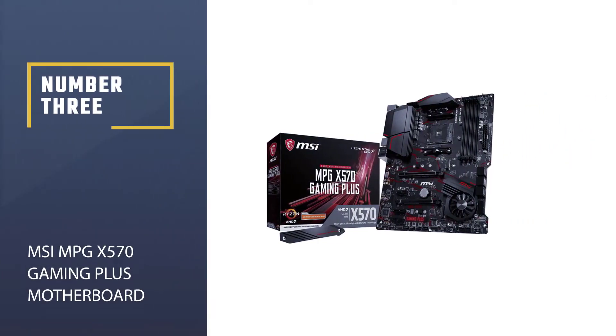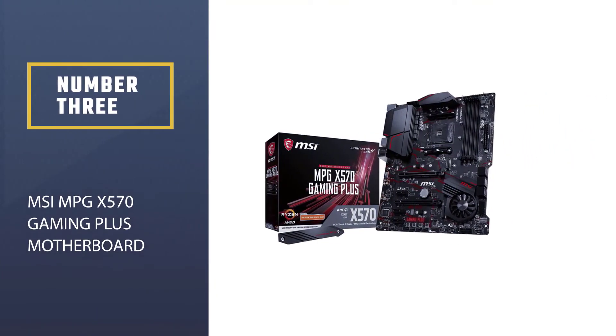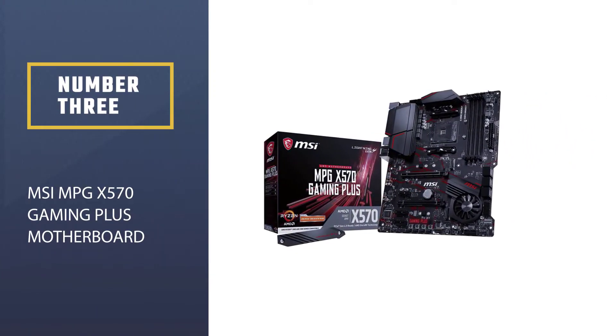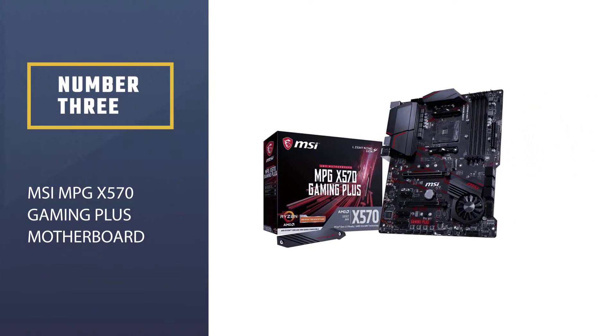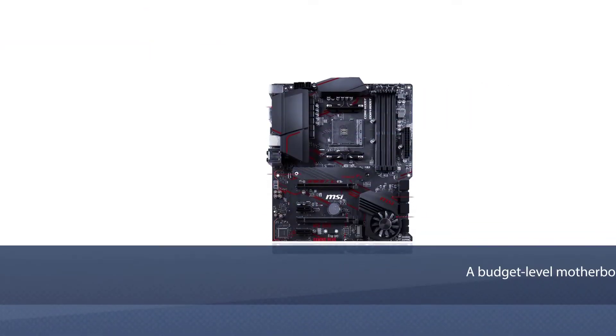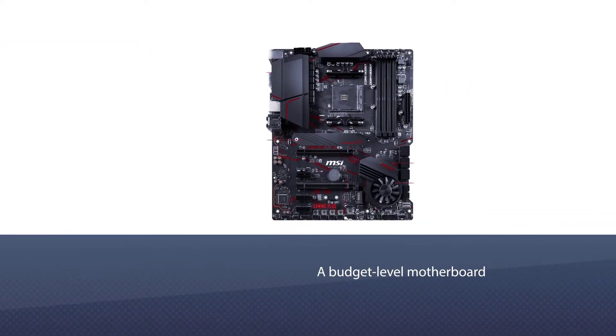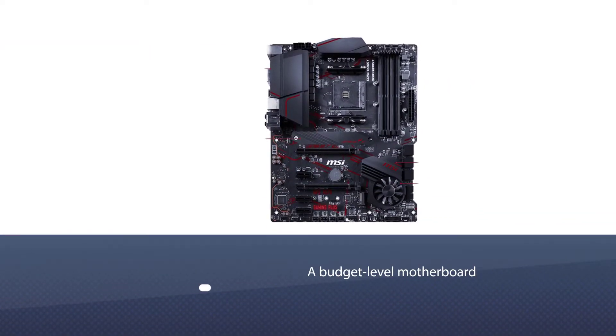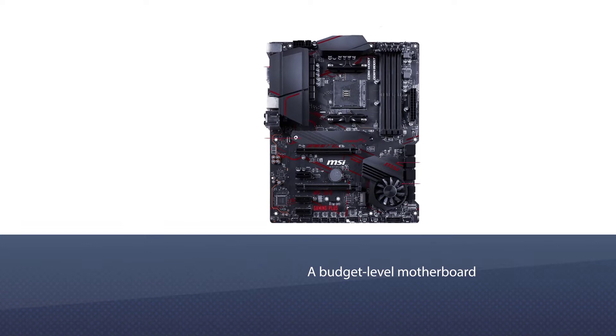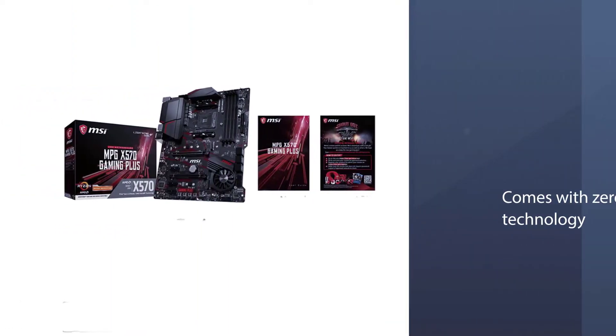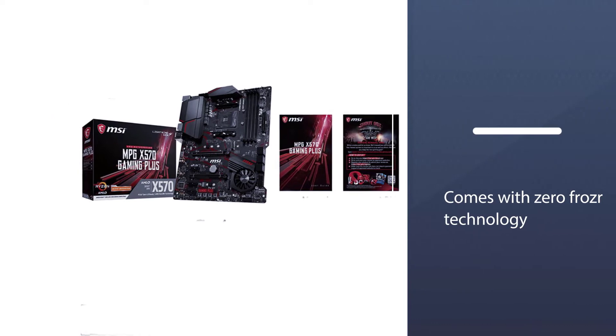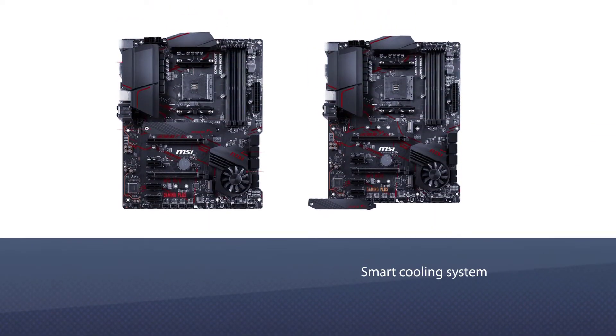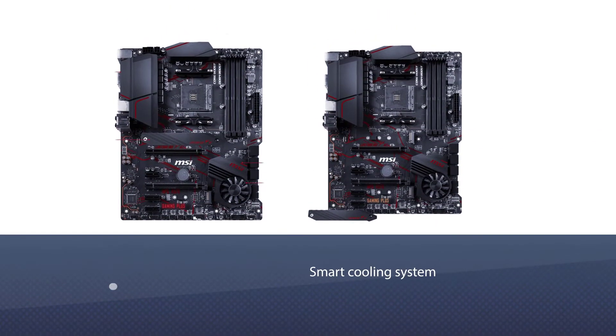Number three: MSI MPG X570 Gaming Plus Motherboard. The MSI MPG X570 Gaming Plus lets you create a powerful gaming rig despite being a budget-level motherboard. On board is the Zero Frozr technology, a smart cooling system that monitors the system's temperature to control the fan speed.